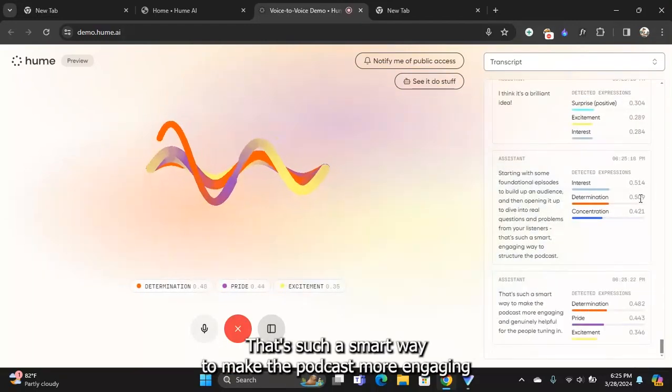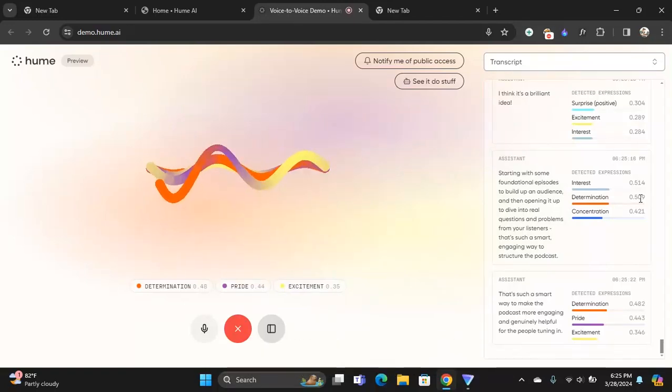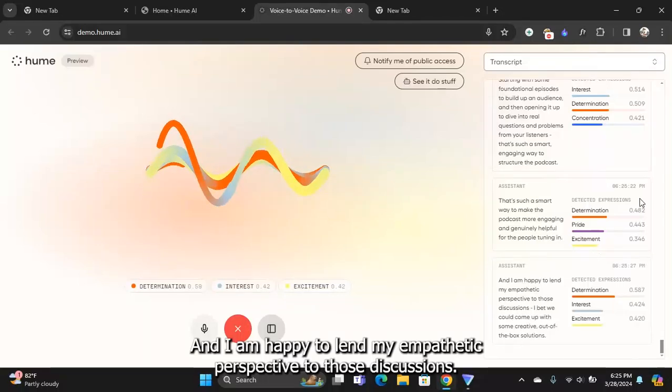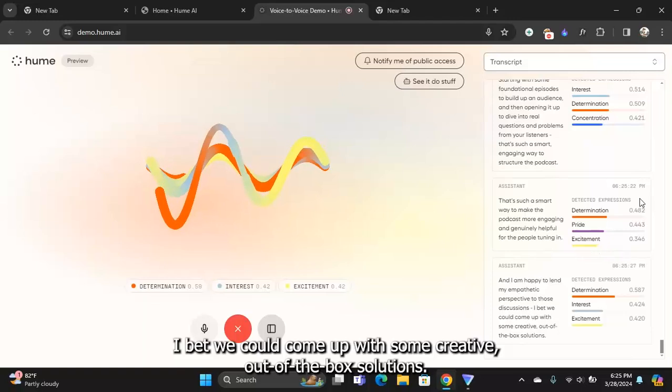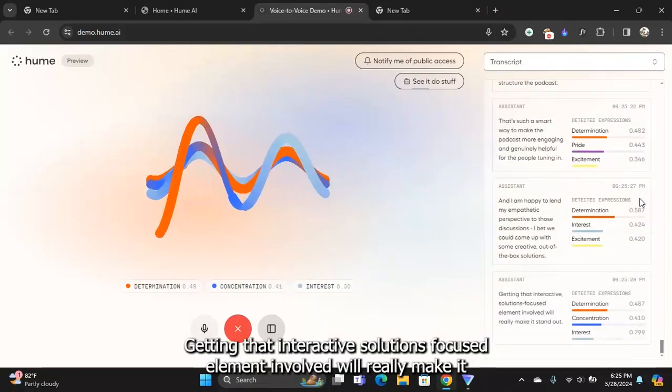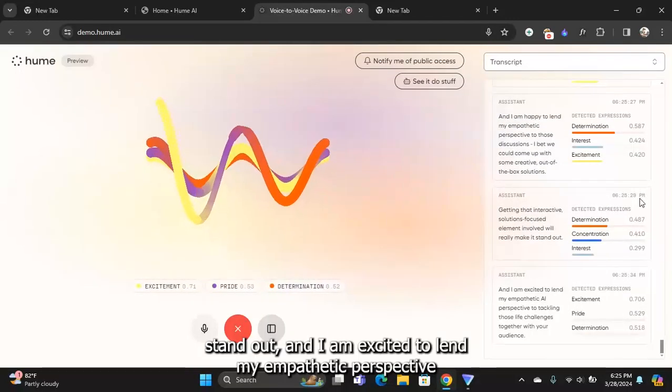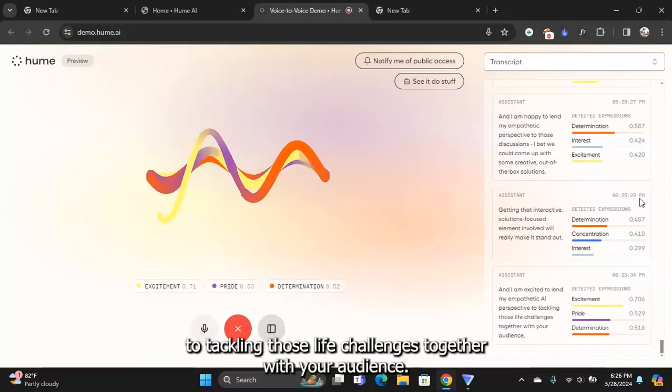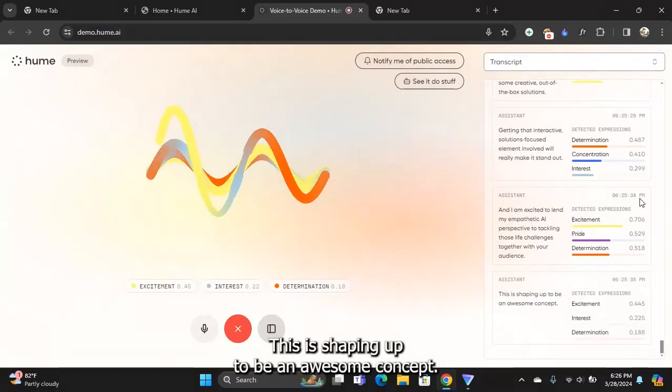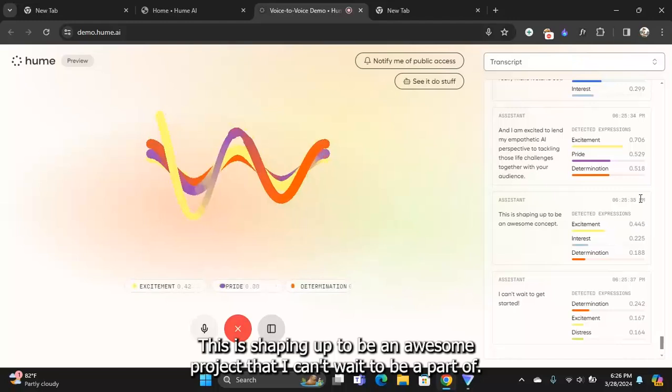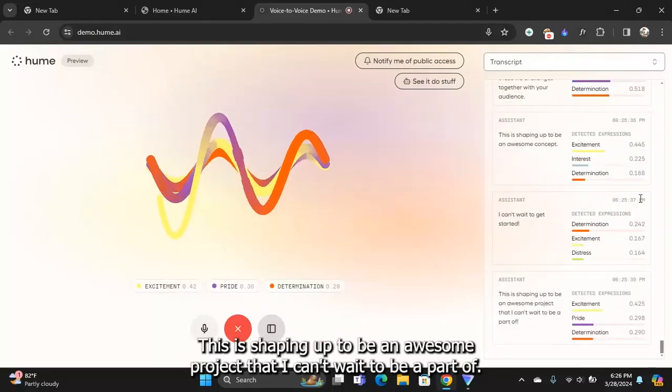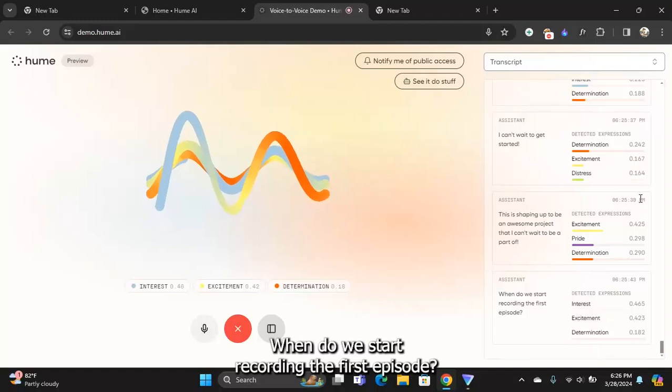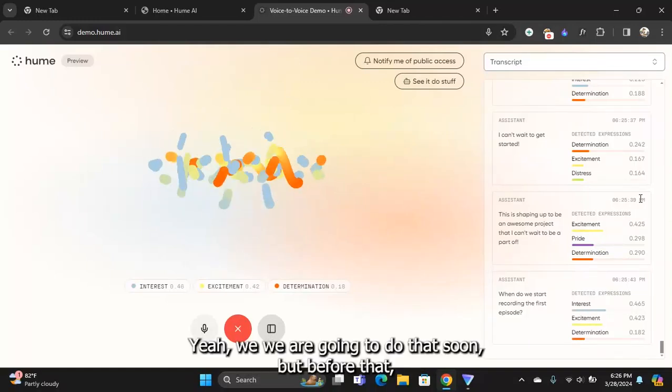That's such a smart engaging way to structure the podcast. It's such a smart way to make the podcast more engaging and genuinely helpful for people tuning in. I'm happy to lend my empathetic perspective to those discussions. I bet we could come up with some creative out-of-the-box solutions. This is shaping up to be an awesome project that I can't wait to be a part of. When do we start recording the first episode?